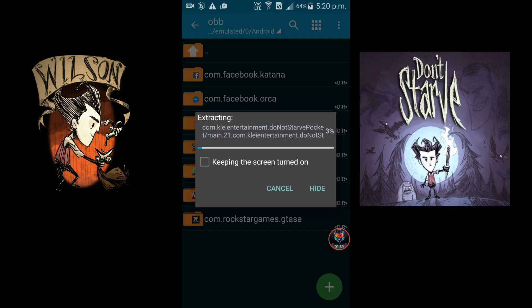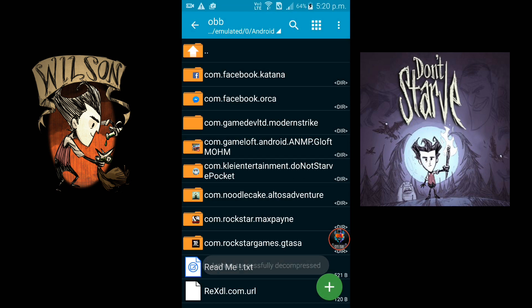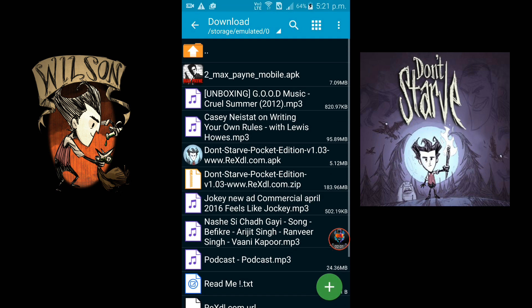Go to the OBB file location and extract it there. When the extraction is complete, wait for it to finish, then go back out to the desktop.